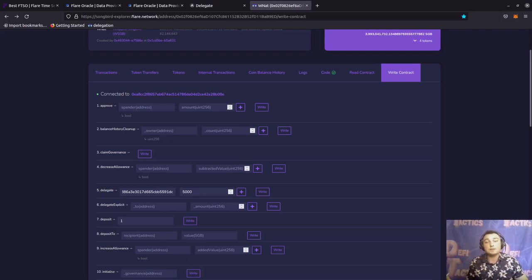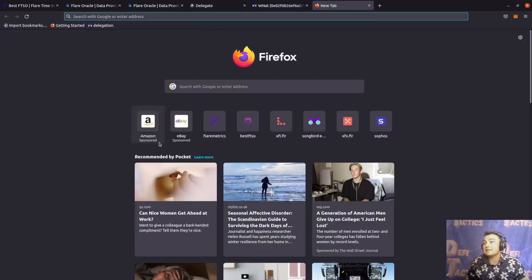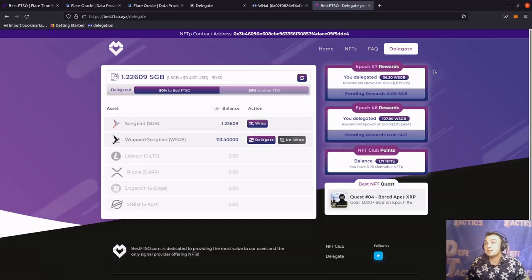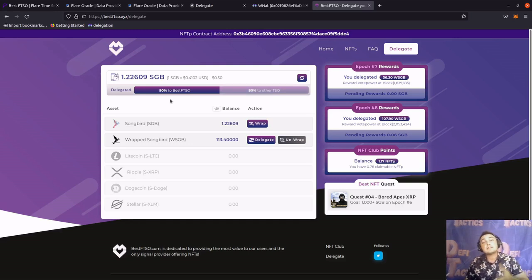How can we confirm those delegations went through? The less technical way would be to go to best FTSO and navigate to their delegation section. As you can see at the top, we've got 50% delegated to best FTSO and 50% to another signal provider. This shows that we successfully delegated 50% of the wrapped Songbird to best FTSO and 50% to another signal provider.